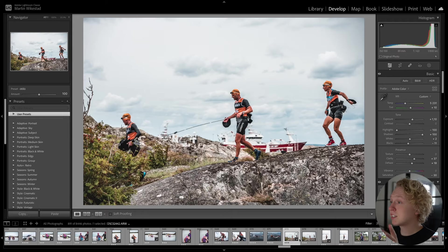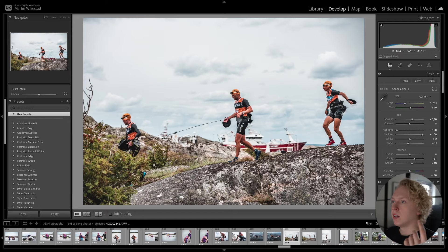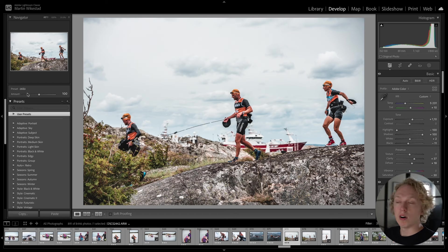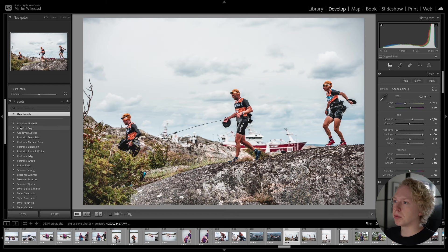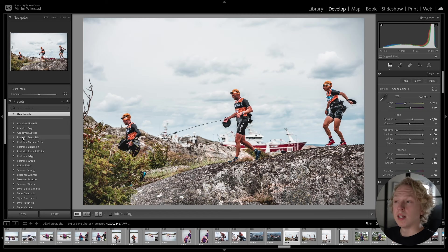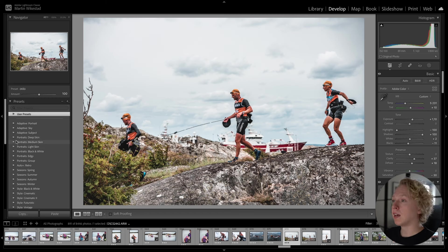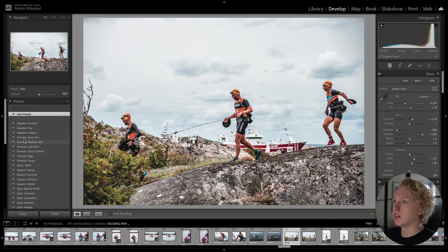And the next AI feature we are going to cover is the Adaptive Presets one. And this one is super cool. So let's just take this image here. And in the Presets tab on the left, you can see that you have these Adaptive Portrait, Adaptive Sky, Portrait Deep Skin, and so on. And what is special about these presets is that they only affect a certain part of the image.